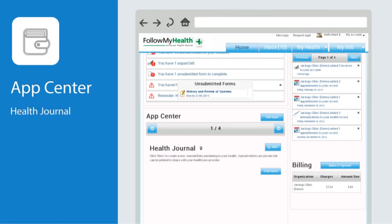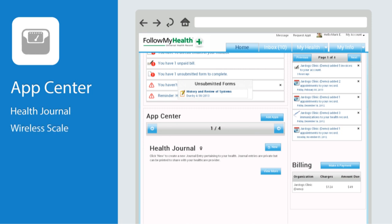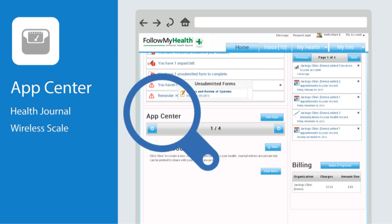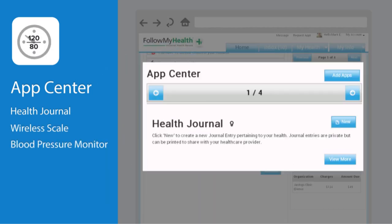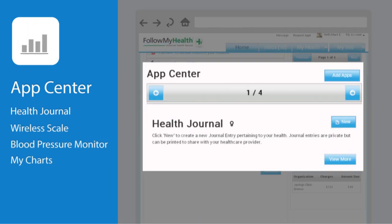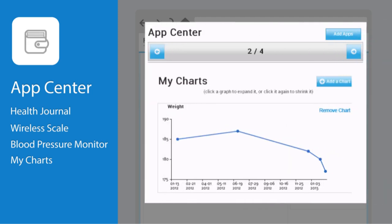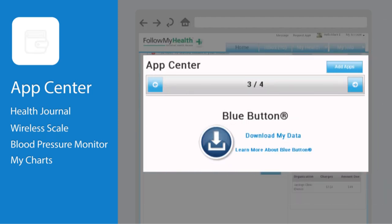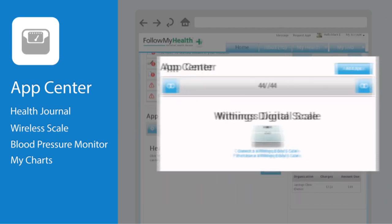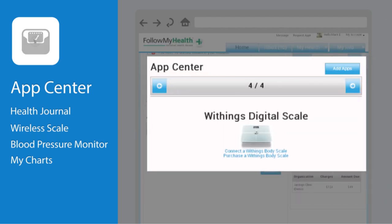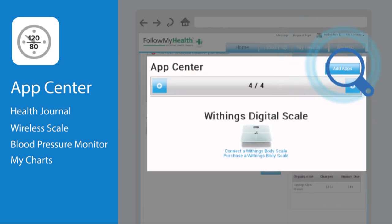The app center is where you access online tools such as your health journal, wireless scale, or glucose monitor. It's also where you can find customized charts detailing your health. To add new applications, simply click on the button in the top right corner that says Add Apps.